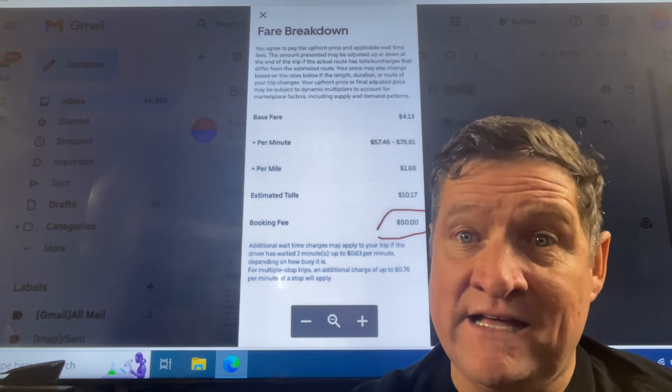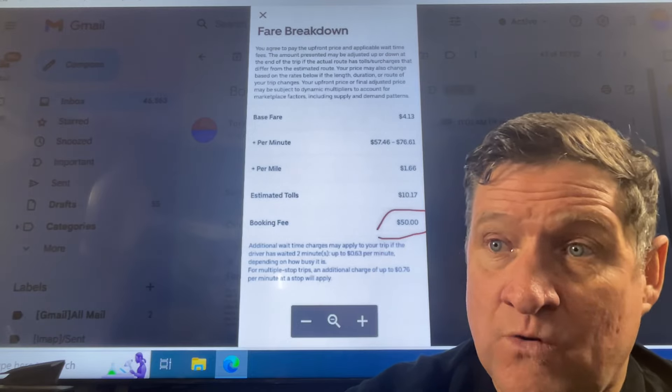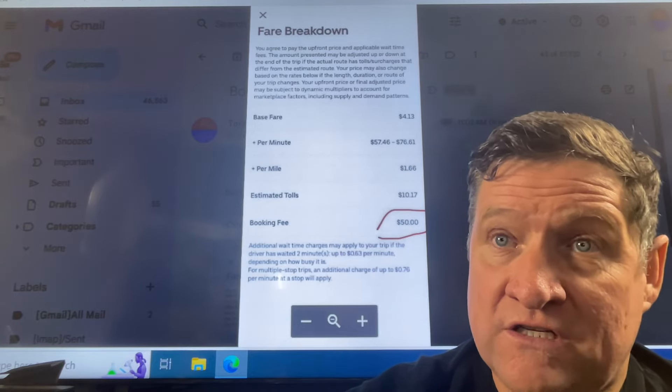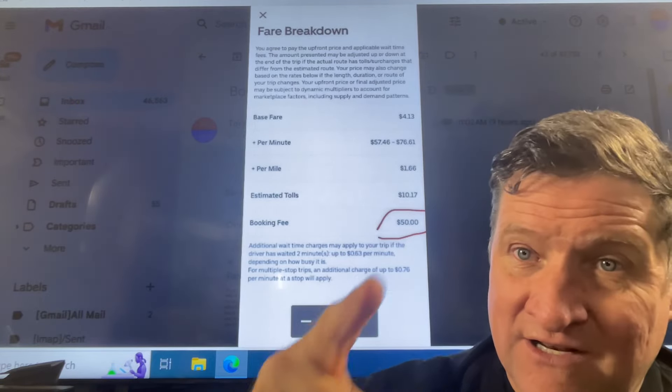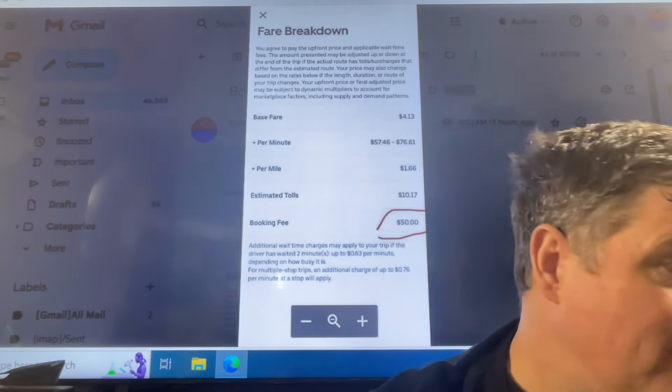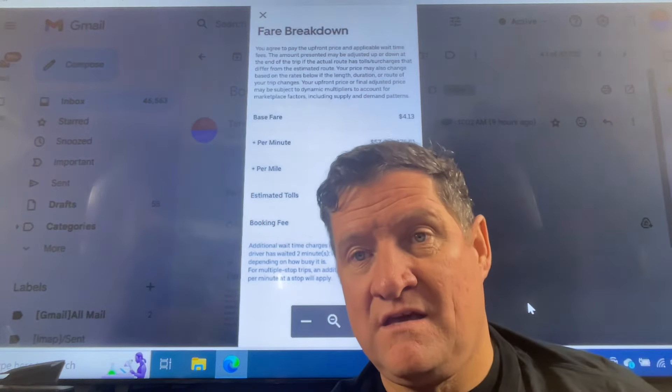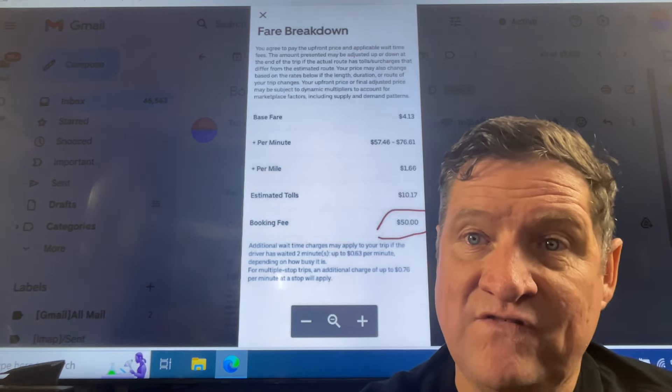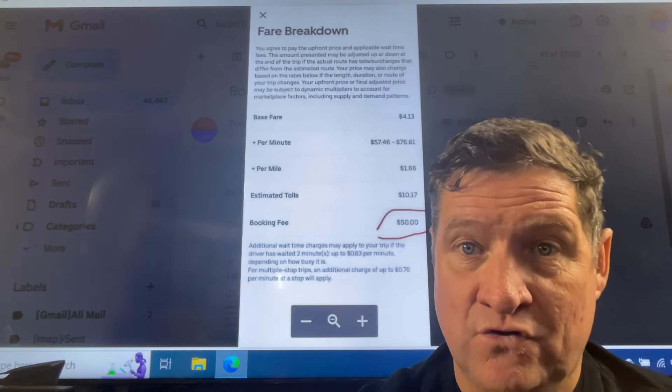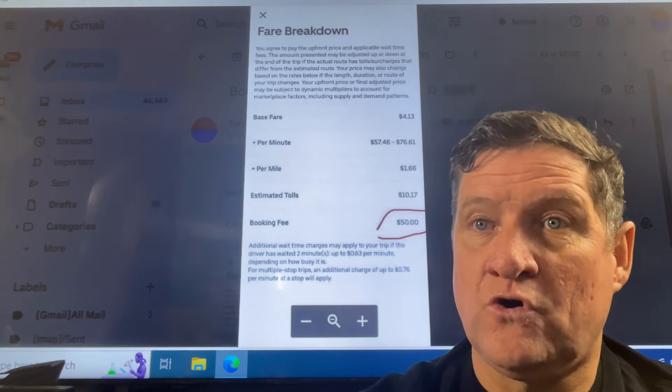Every day, these fools surprise us with new bullshit. Your comments, please. But look at this. $50 booking fee. How much of that $50 do we, the drivers, see? Your comments.